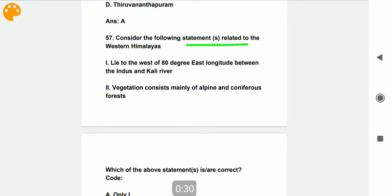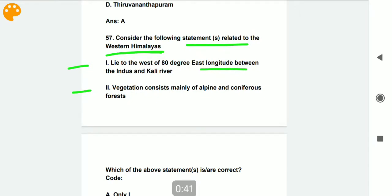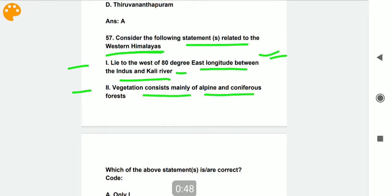Consider the following statements related to the Western Himalayas. The first statement is that it lies to the west of 80 degree east longitude, between the Indus and Kali rivers. The second statement is that its vegetation consists mainly of alpine and coniferous forests. Both of these are correct statements related to the Western Himalayas.